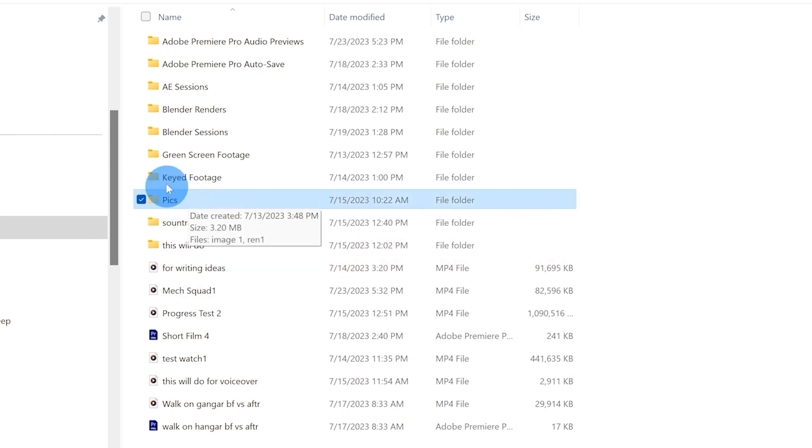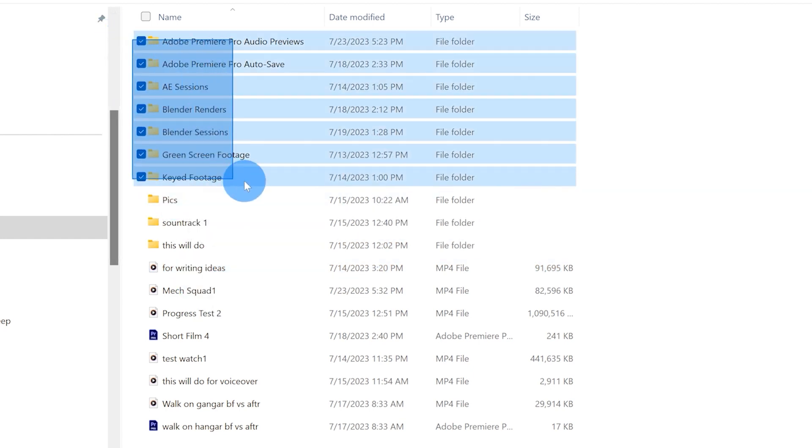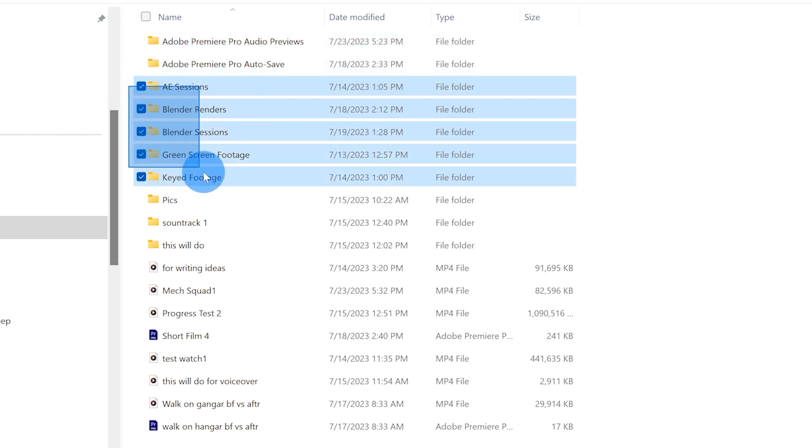And then I would say that this section up here is probably the most important or at least this right here as far as my workflow.